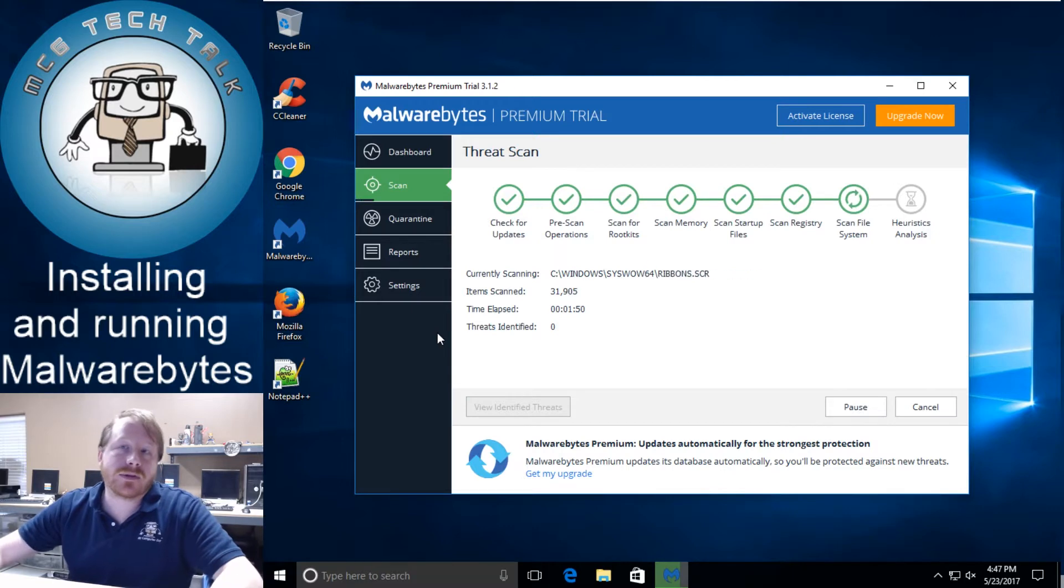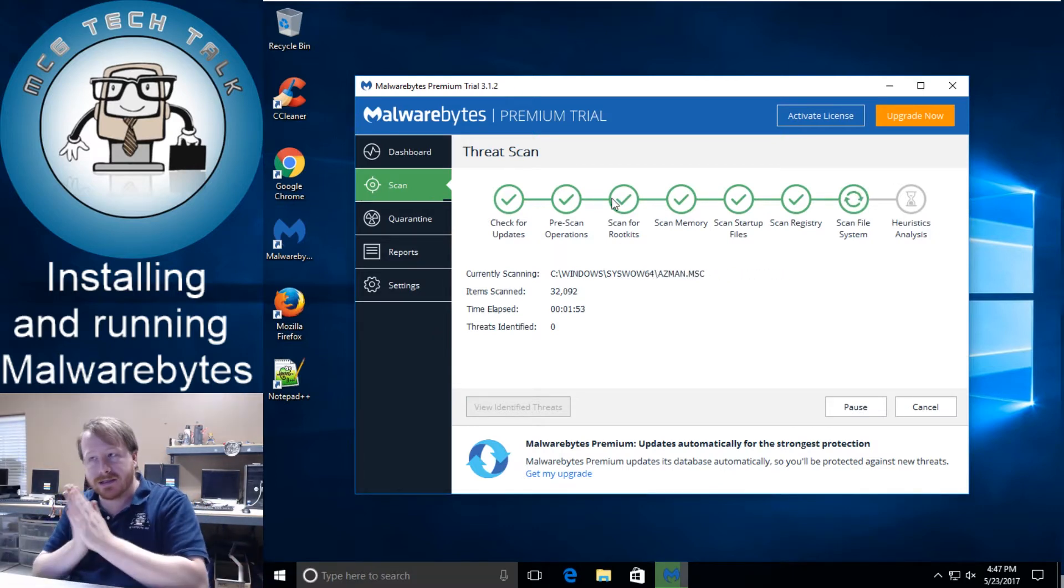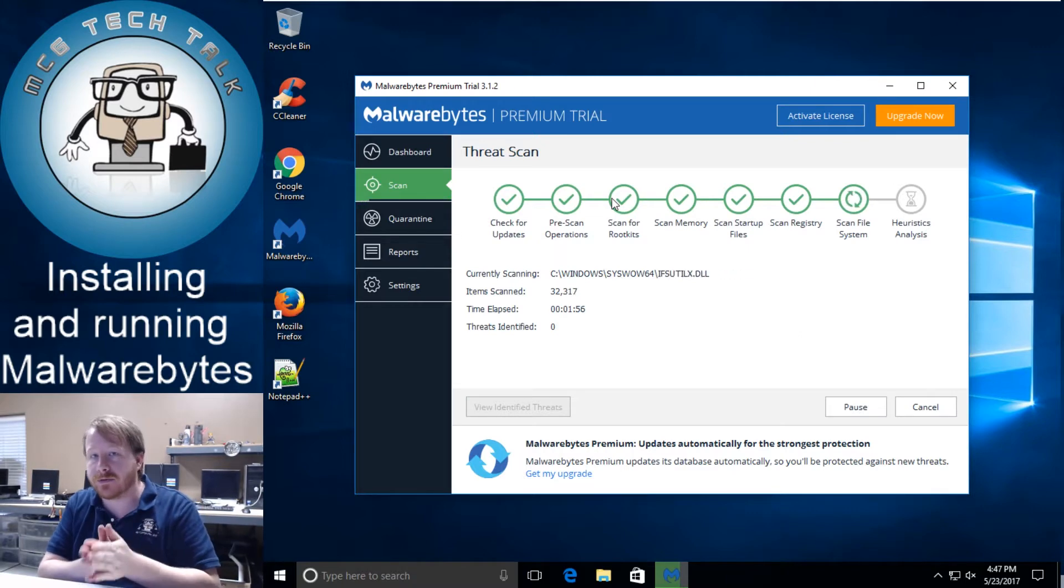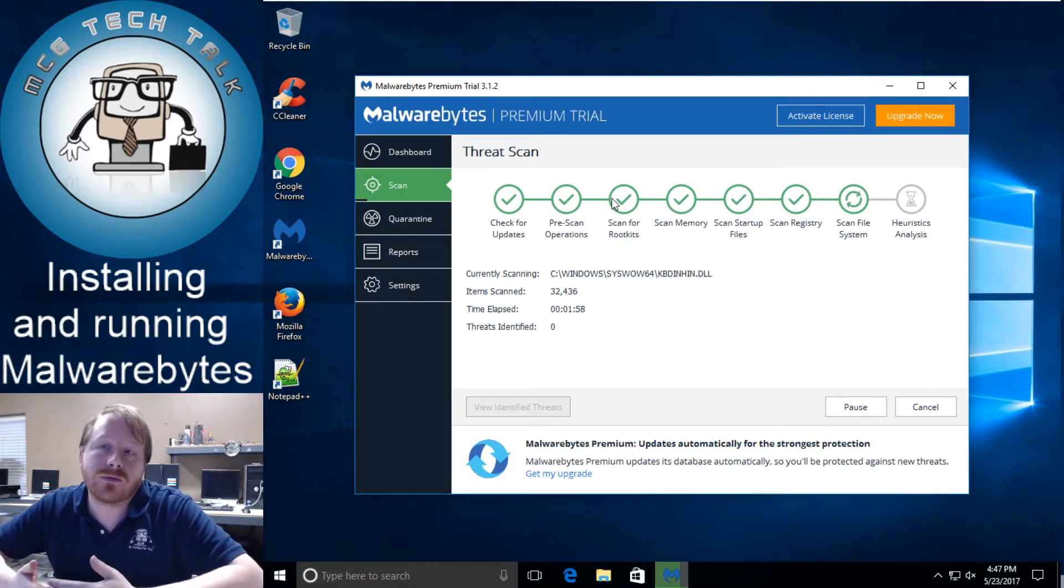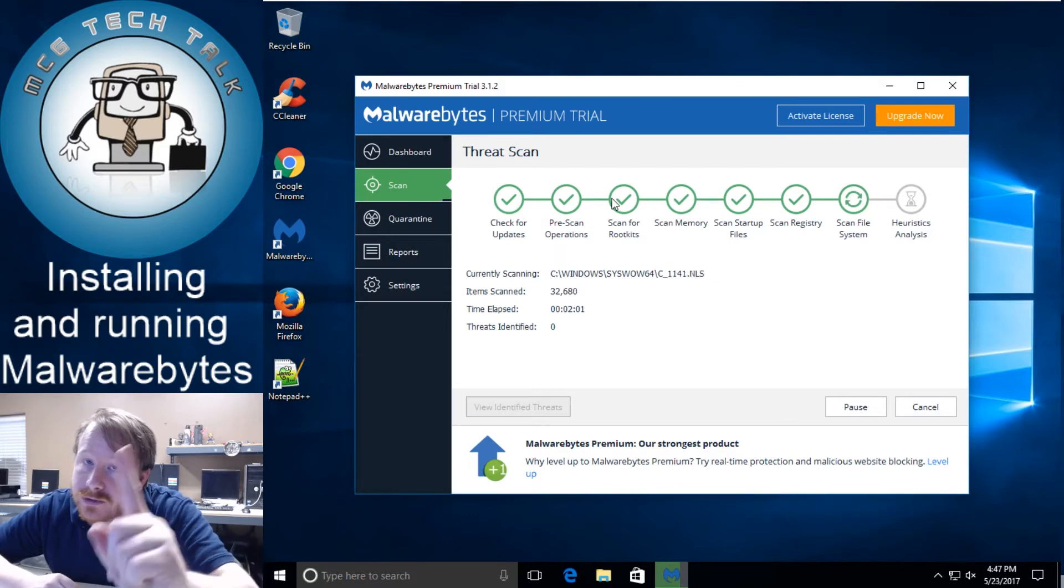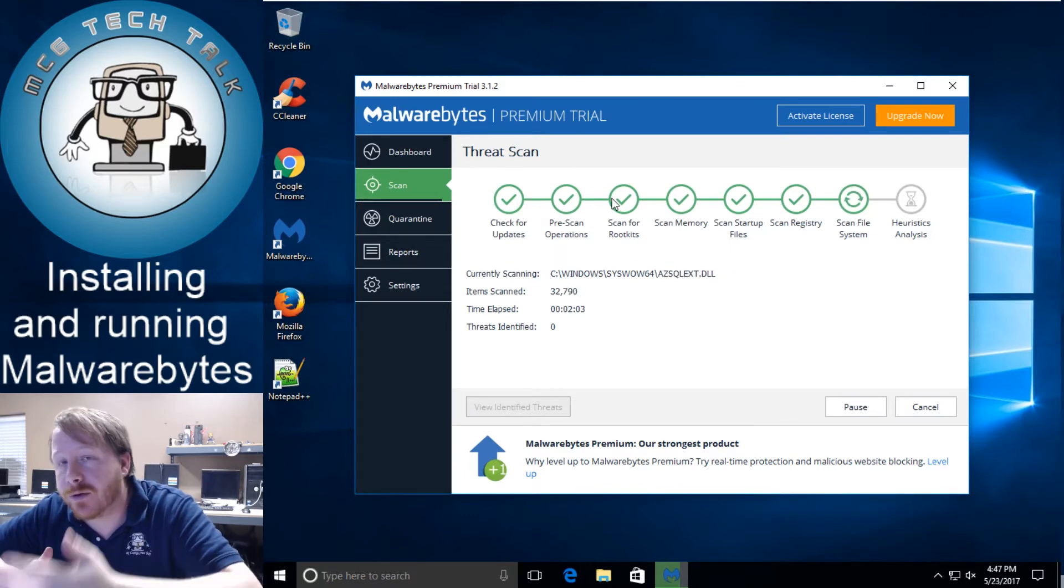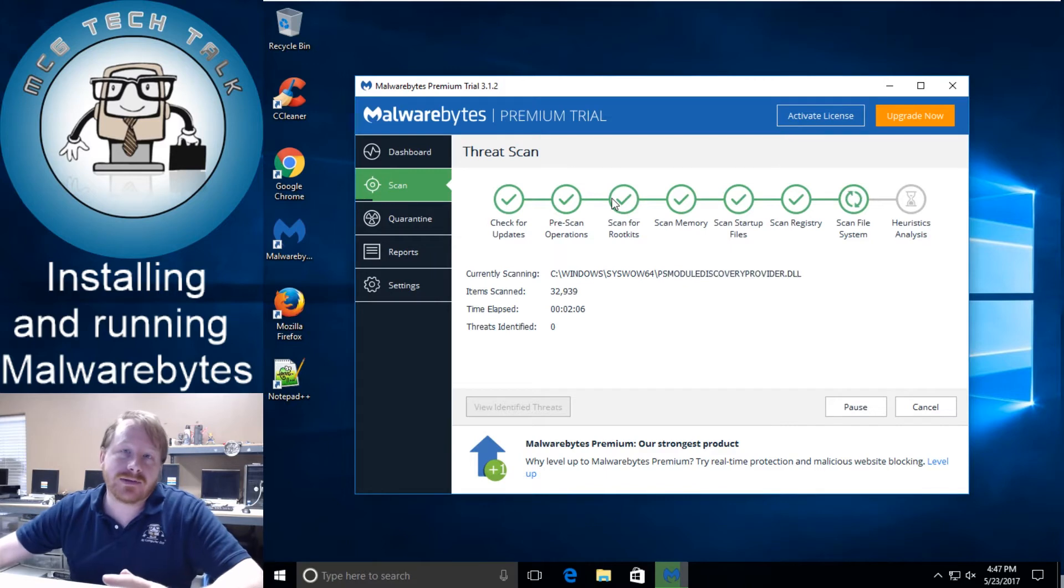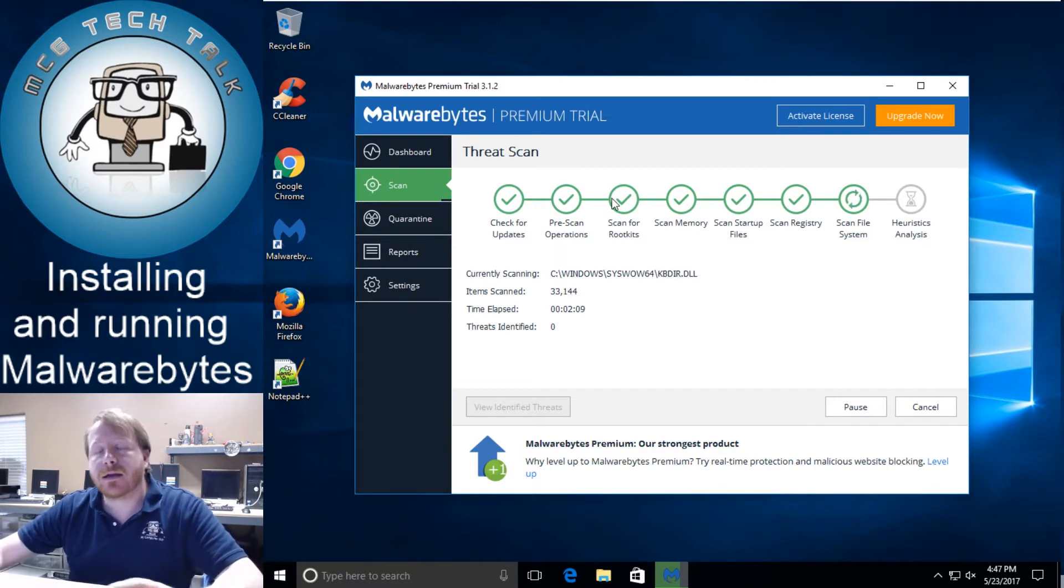And with this premium trial it will actually scan for you automatically in the background. The free version does not scan so if you do decide that you don't want to pay for it which you should you should pay for it if you don't pay for it then you'll have to go in and manually run the scans every time you want to run a scan.